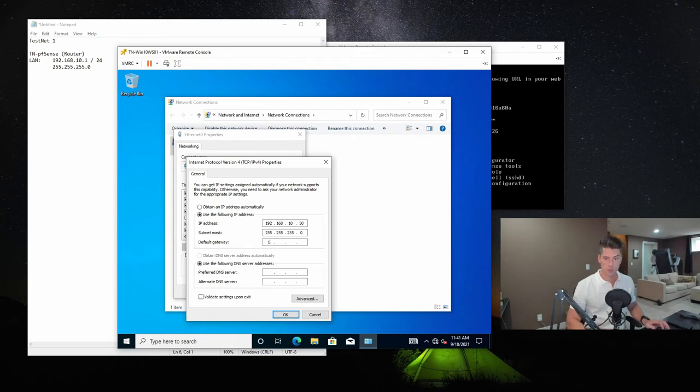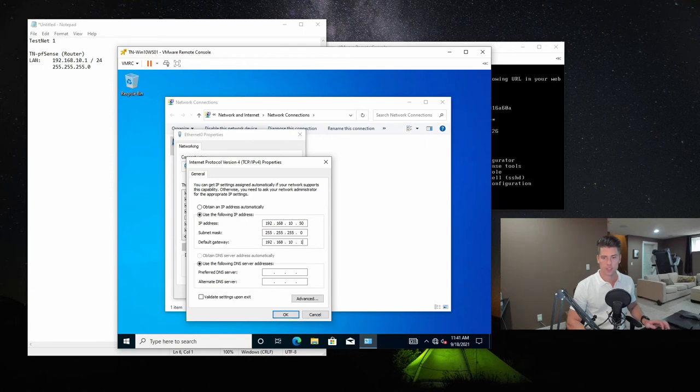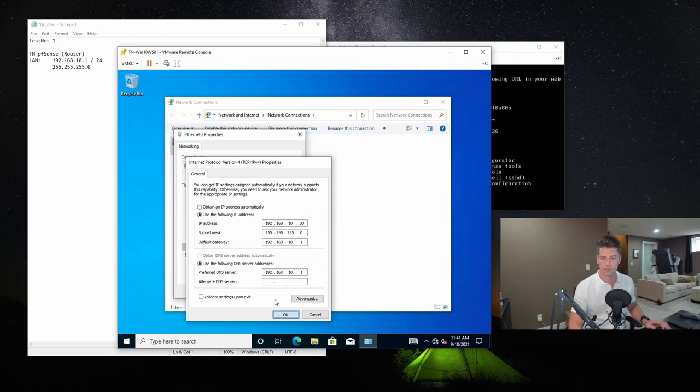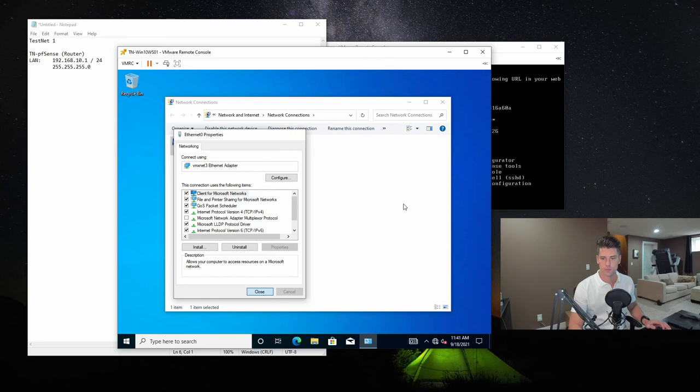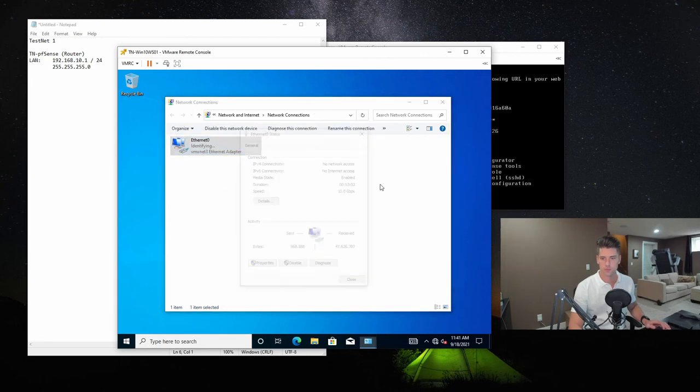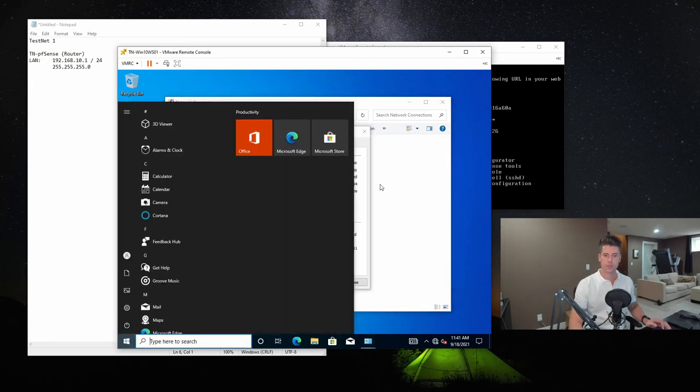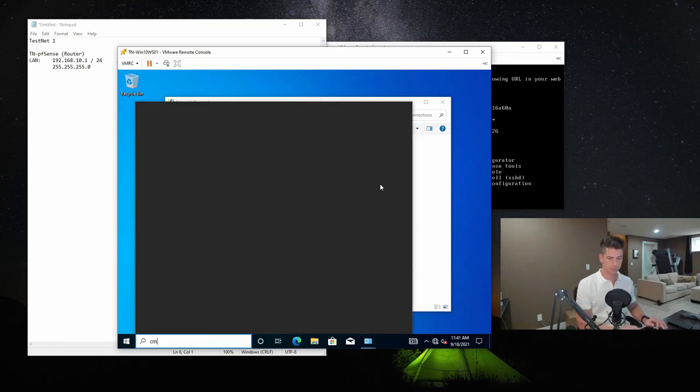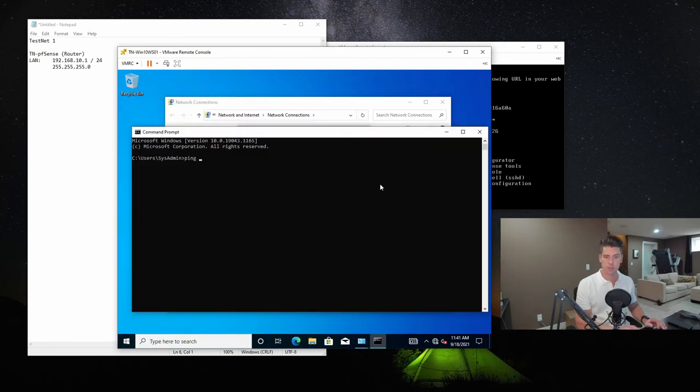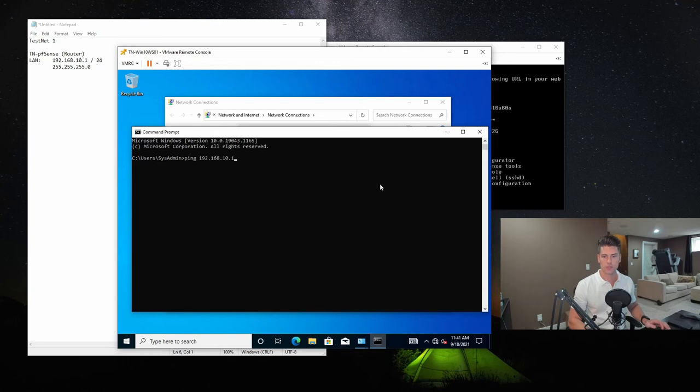And we need to make sure we have it on the same subnet. And of course, the gateway is going to be the PFSense firewall, which is at 192.168.10.1. And we'll also configure it as the primary DNS server. So that's showing online. I'm just going to open up a command prompt, and we'll just try pinging the PFSense firewall, and it replies, which means that we've got communication to it.